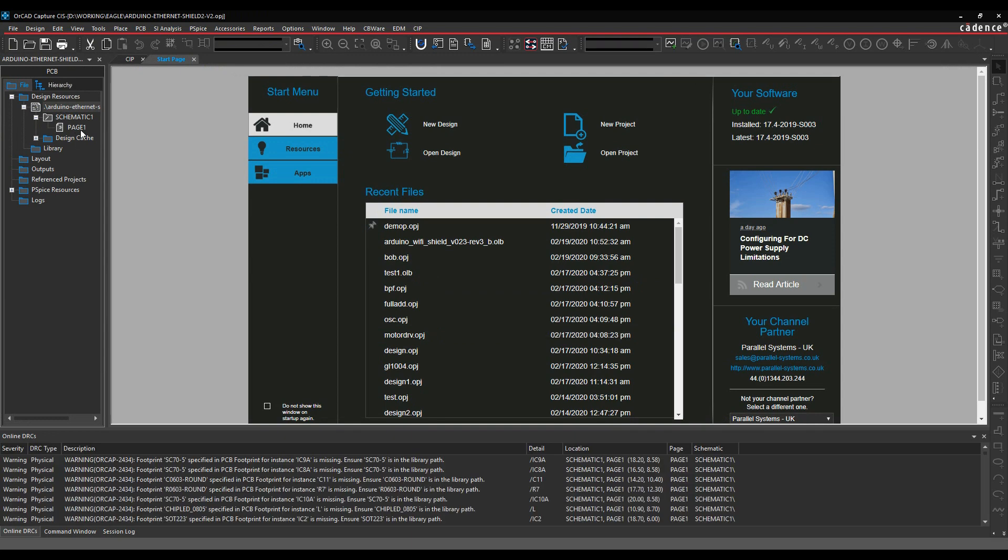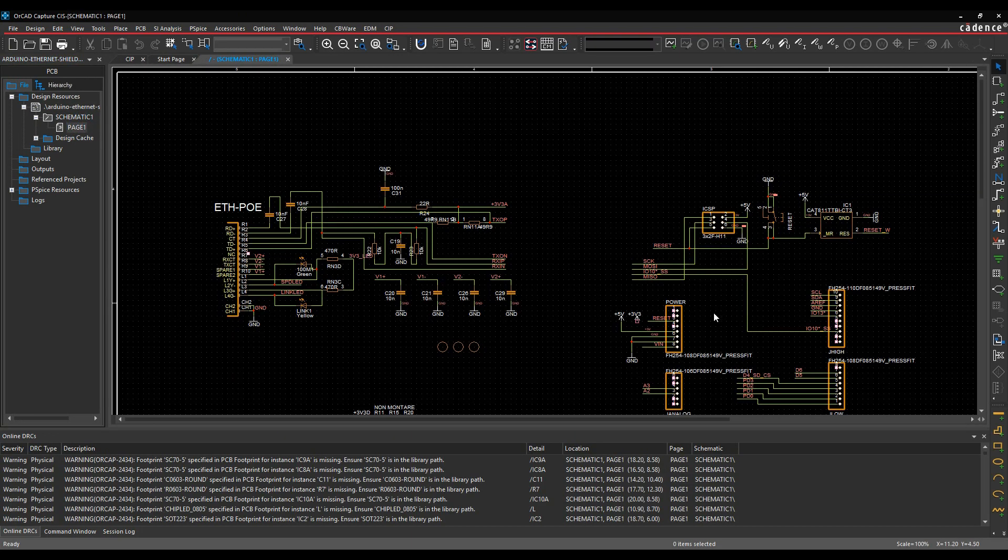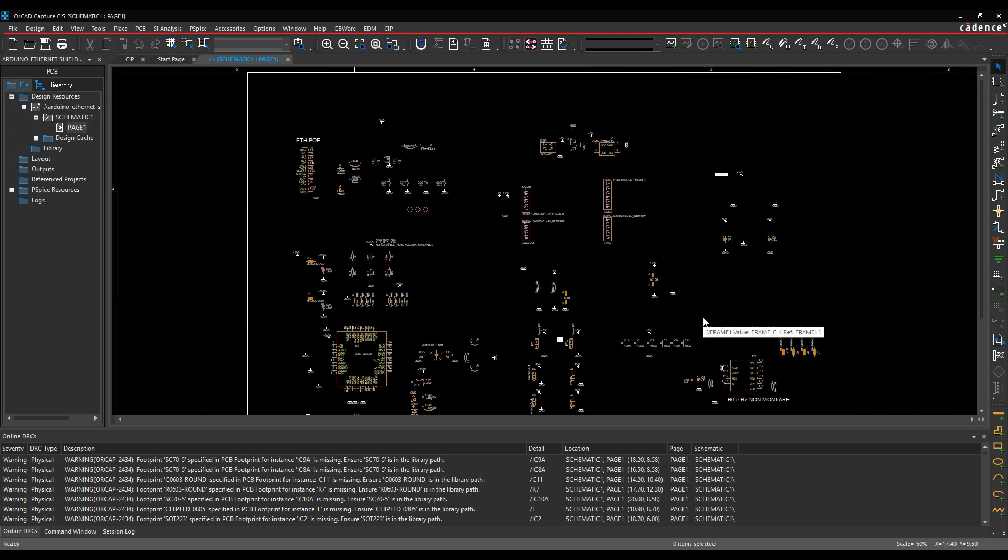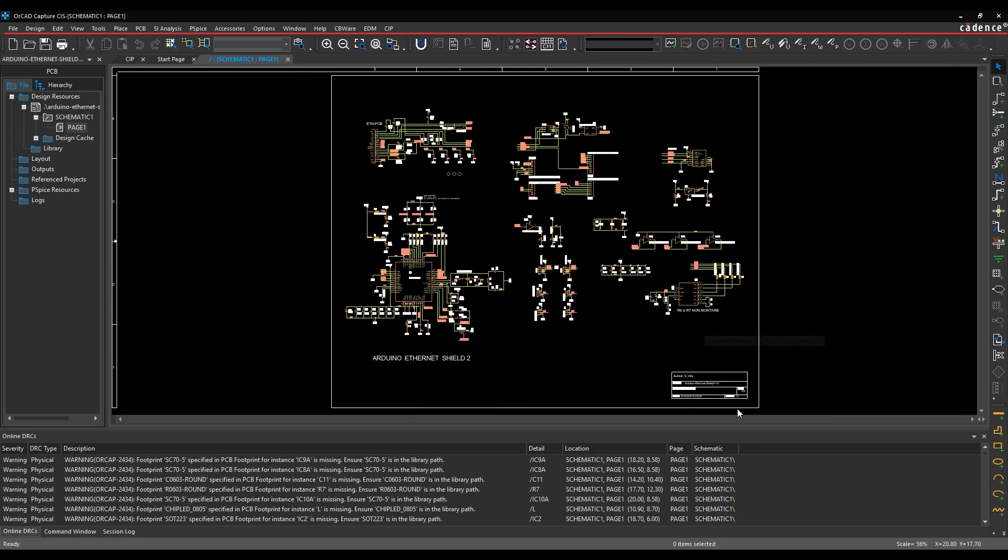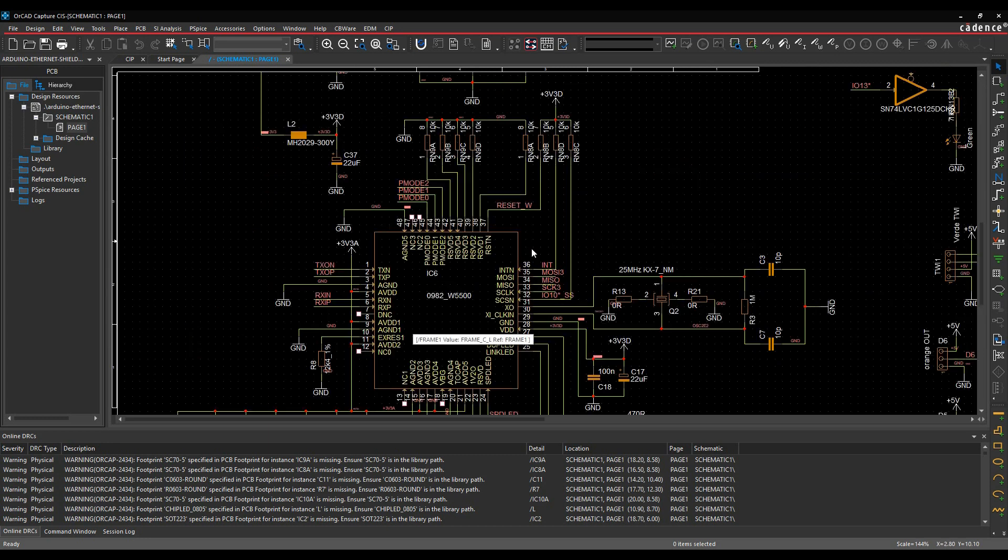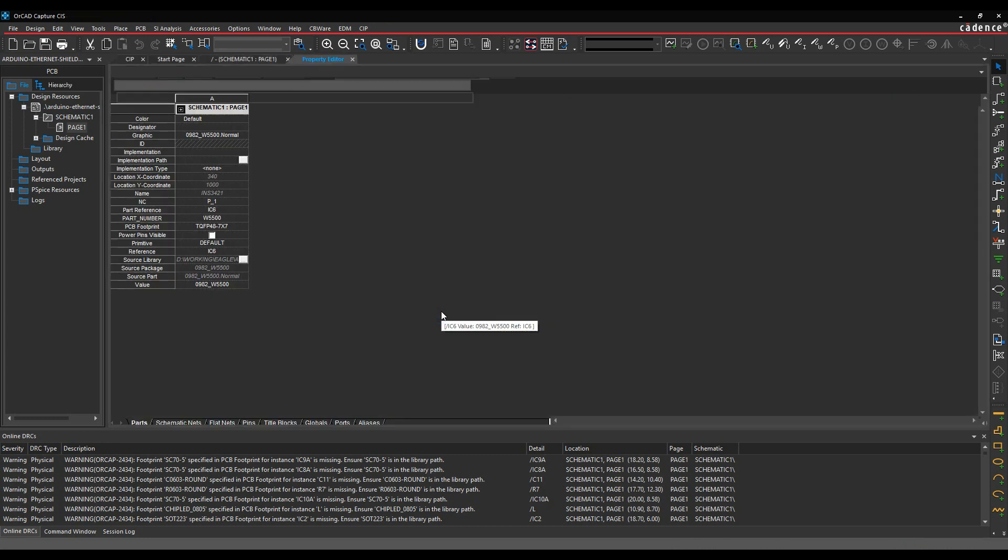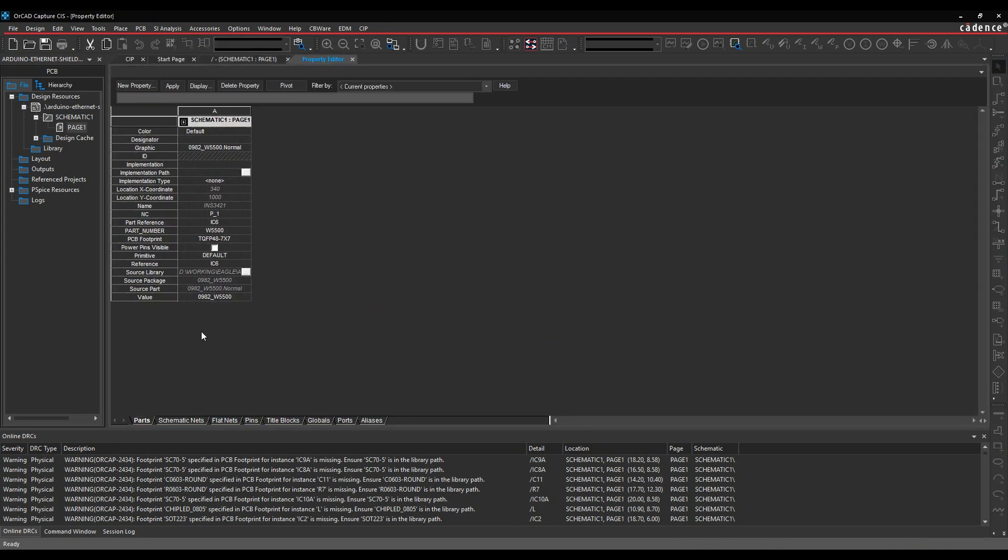And if we look at page one, there's my Arduino circuit. Let's just double click on one of the parts, and you can see the properties that have been transferred.